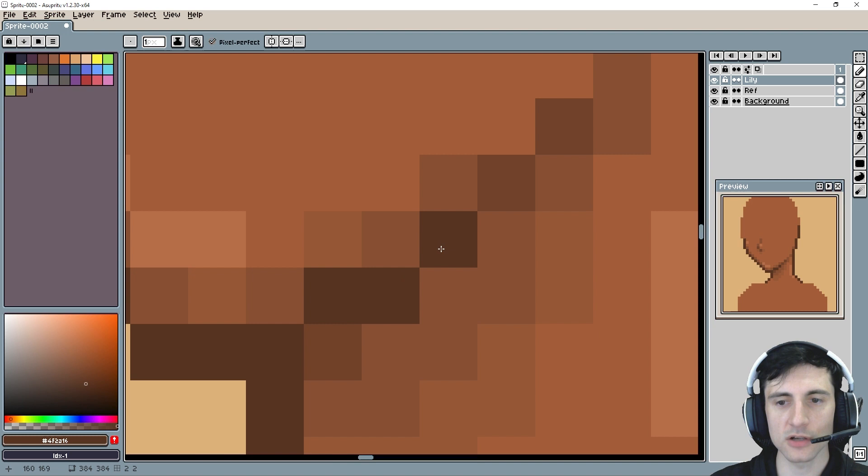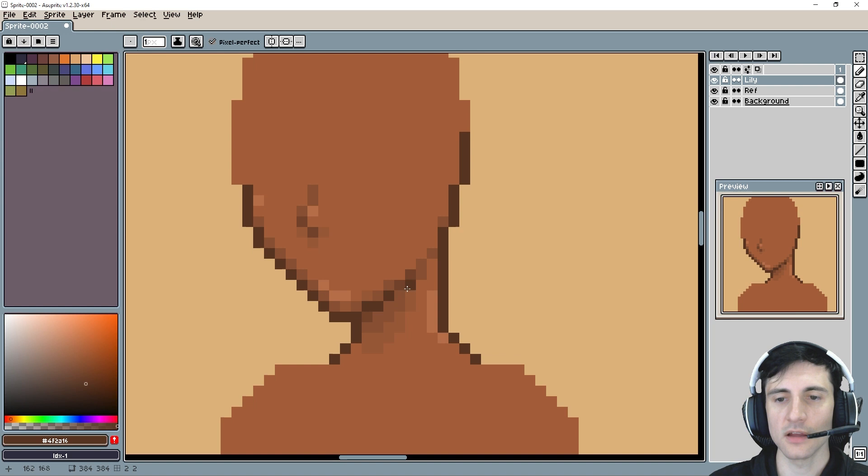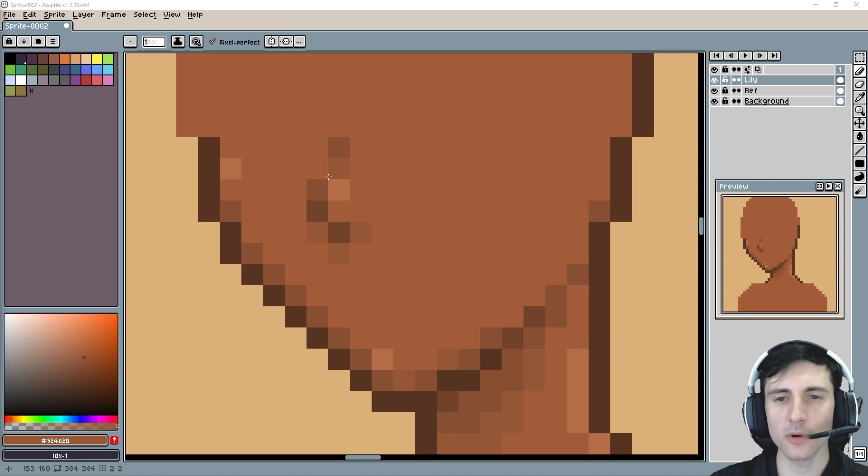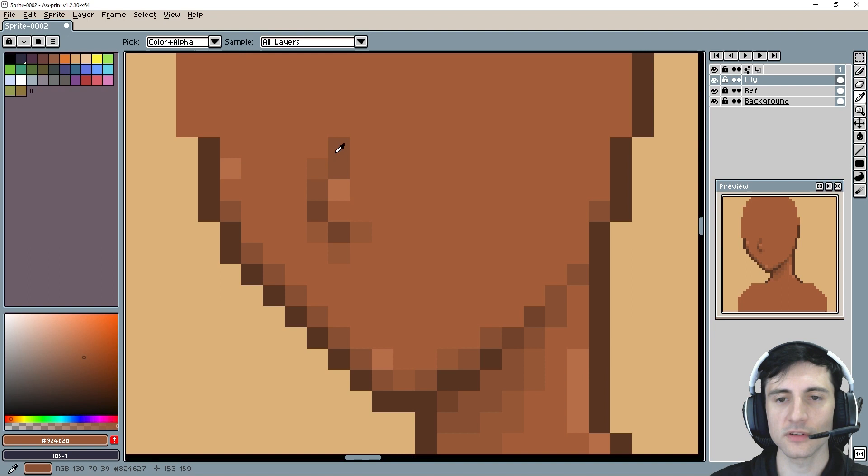So if we wanted to blend this nose a little bit more, make it look a little bit smoother, I would put a pixel right here. It's that technique that I was telling you about to make the line look like it's bending a little bit more. And this nose is way too far left.